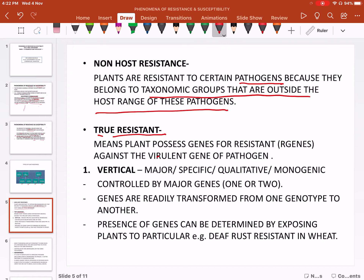There are two types of true resistance: vertical resistance and horizontal resistance. Vertical resistance is also called major resistance, specific resistance, qualitative resistance, and monogenic resistance.